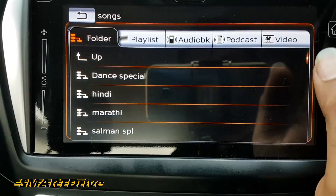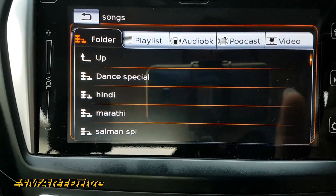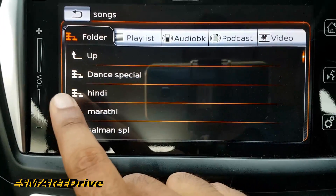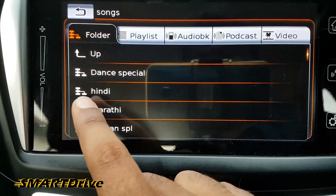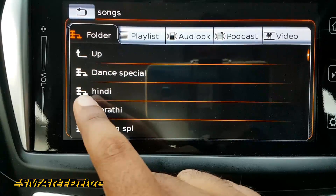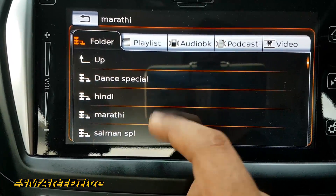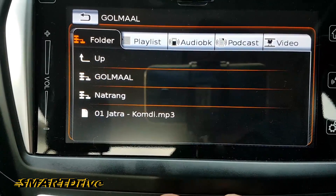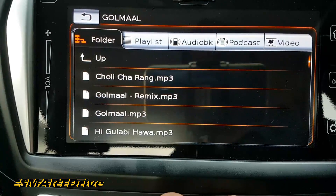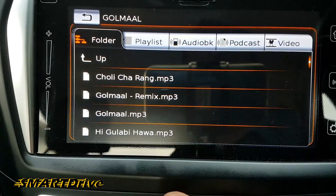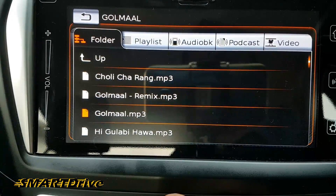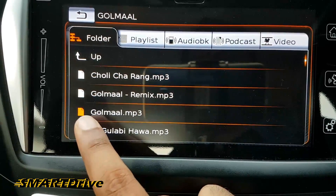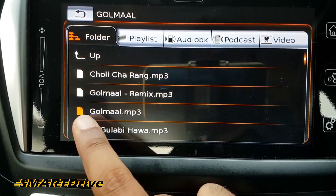You can fluently browse your whole hard disk via the media player. As you can see, this is a folder and a file. The orange logo is for selection confirmation.